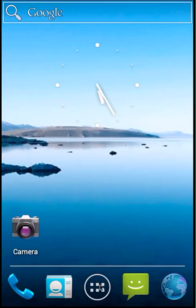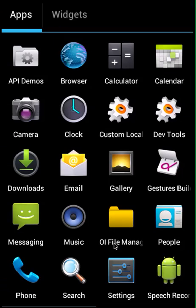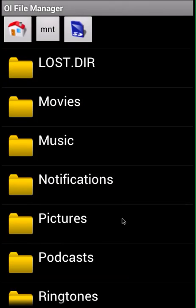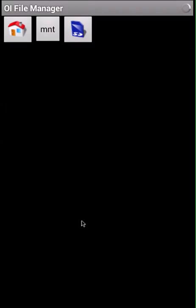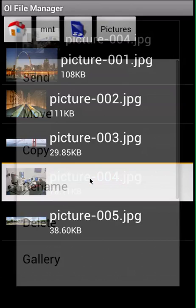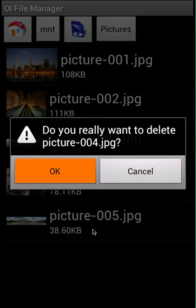I'm going to go into OI File Manager and navigate to the pictures folder where I store my pictures. I look at this picture and I really don't need it anymore, so I'm going to long press, delete it, and click OK.